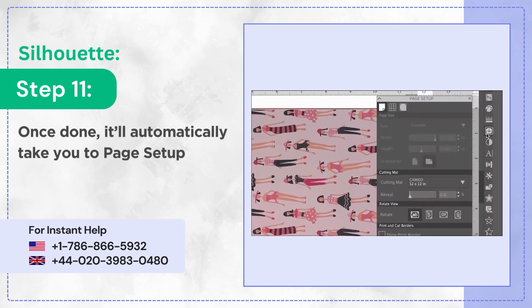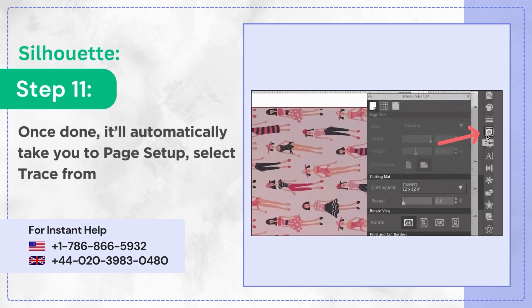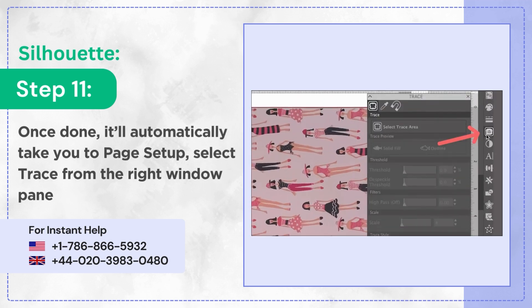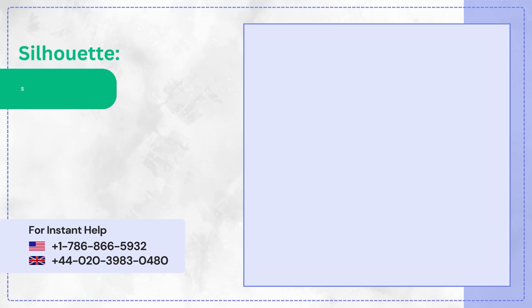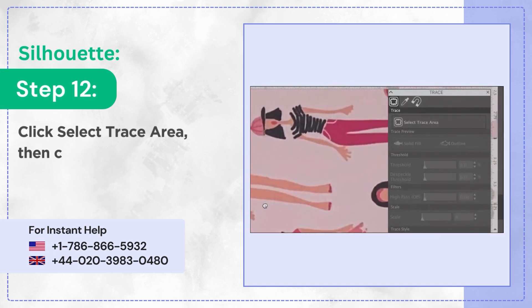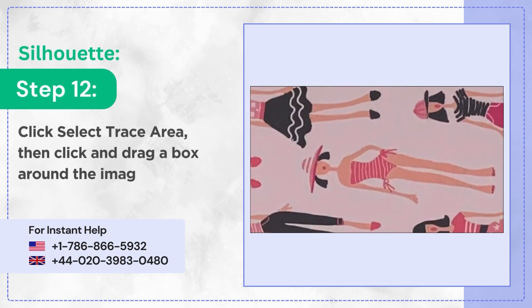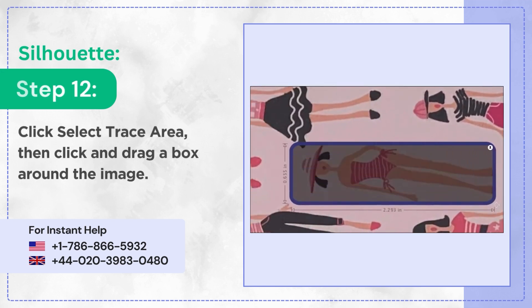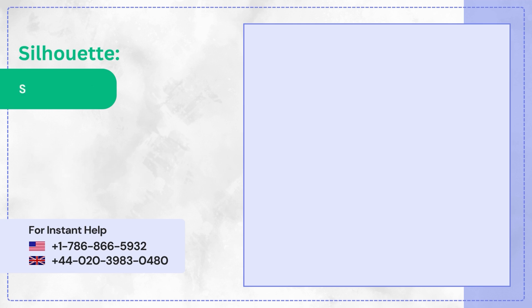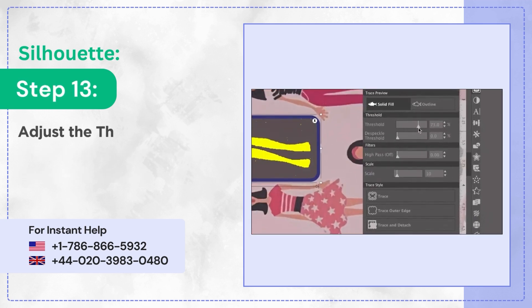Step 11: Once done, it'll automatically take you to Page Setup. Select Trace from the right window panel. Step 12: Click Select Trace Area, then click and drag a box around the image. Step 13: Adjust the threshold and select a trace style.